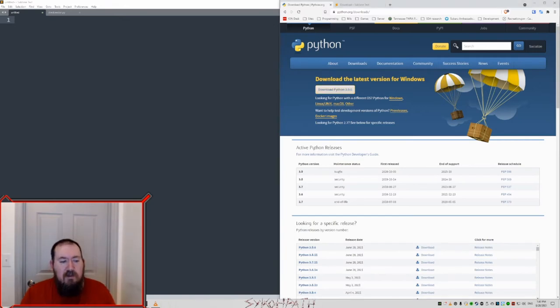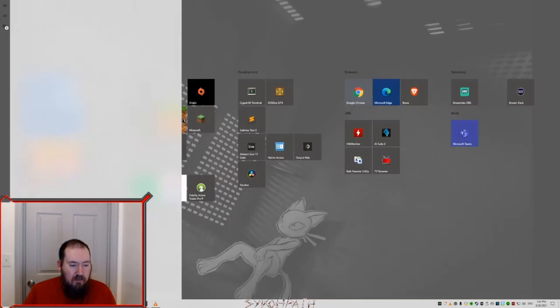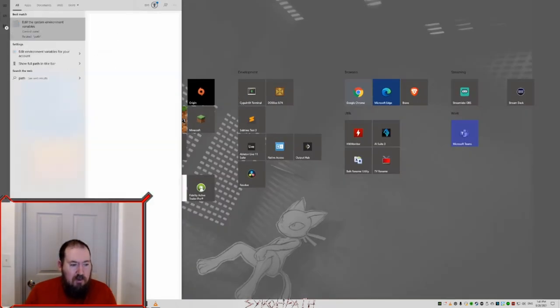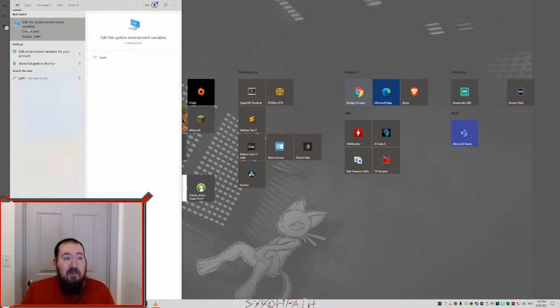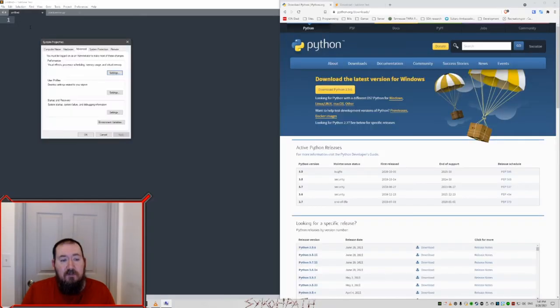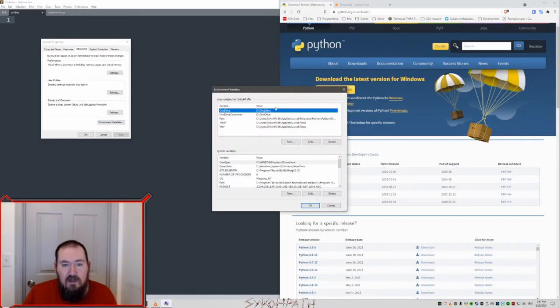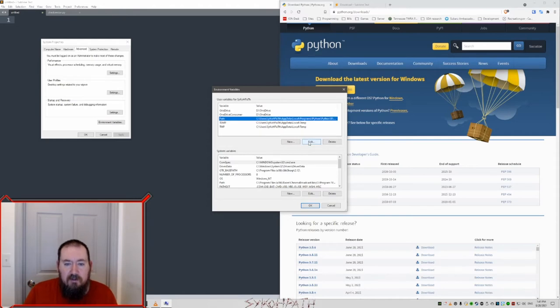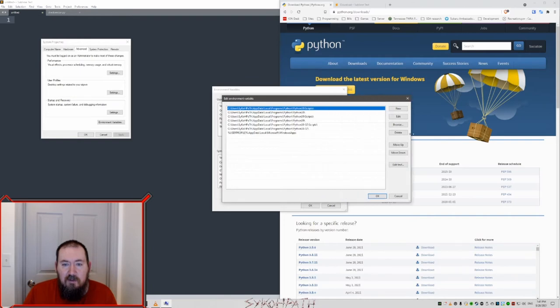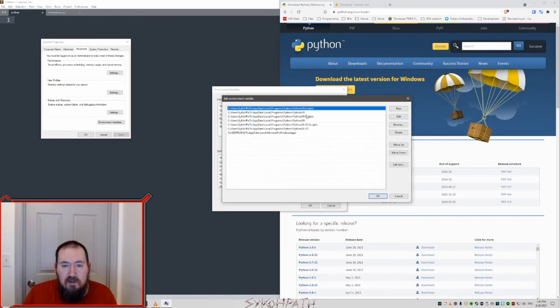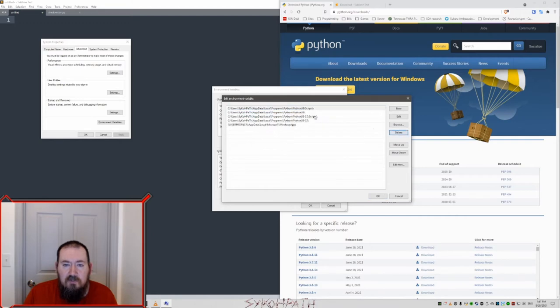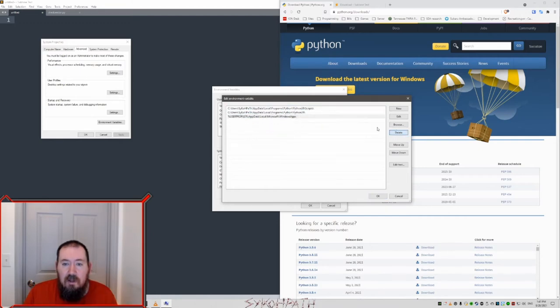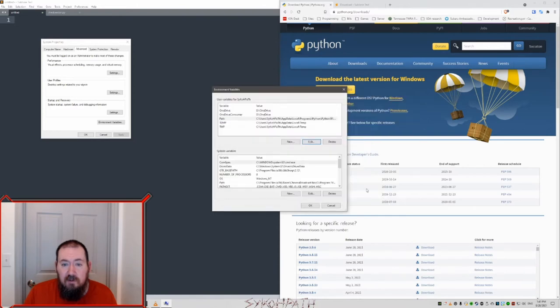So the next thing we need to do is modify our path. Type in path and it'll say edit system environment variables. Click on environment variables and click on the one that says path. We want to edit this. As you can see we have a whole bunch of Python stuff. We need to delete all the old ones and make sure our new one is in there. Once that is done, click OK.